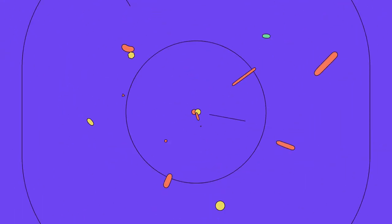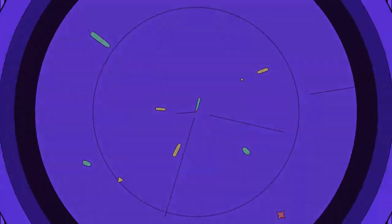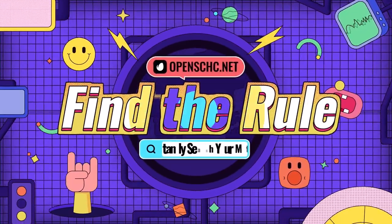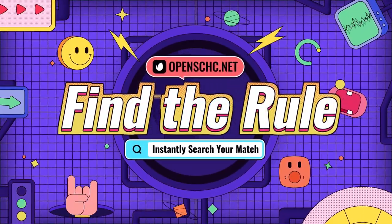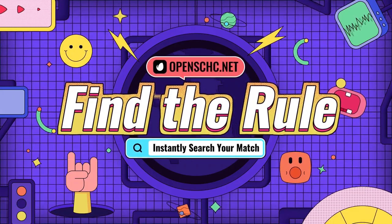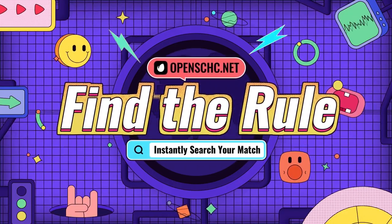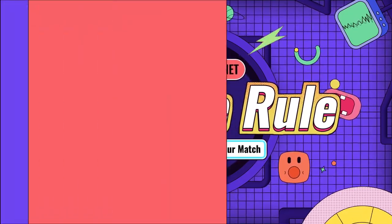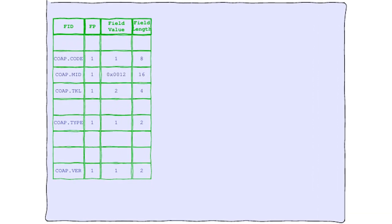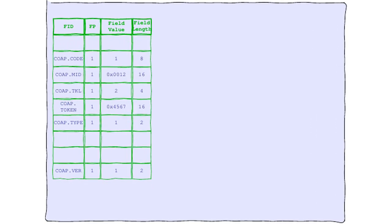Welcome to our new game, Find the Rule, where each abstract header must find its own rule. Tonight we have a special guest, the CoAP Header. It's been feeling incomplete and is hoping to find its perfect match.